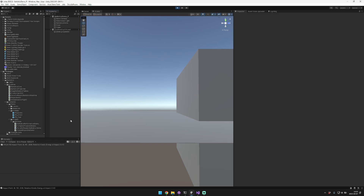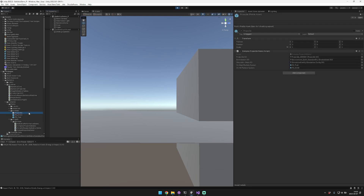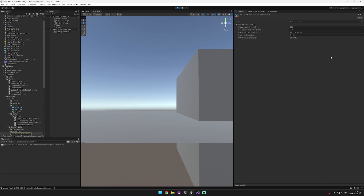At a high level, the projectile system is made up of a projectile, and the projectile contains information about the simulation that it needs to run. That information includes a projectile, an environment, and a simulation state. In this example I've set up a projectile simulating the M855A1 projectile.